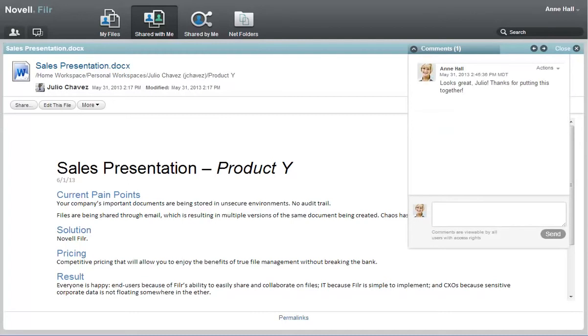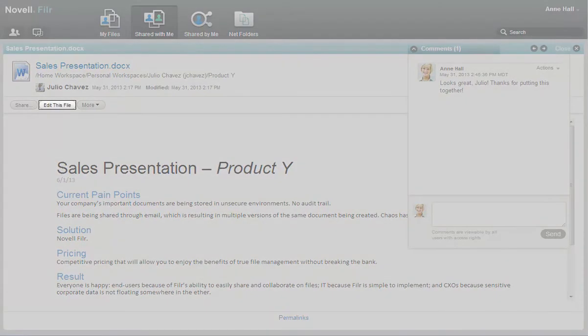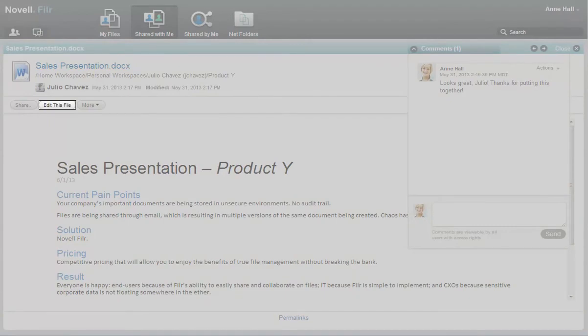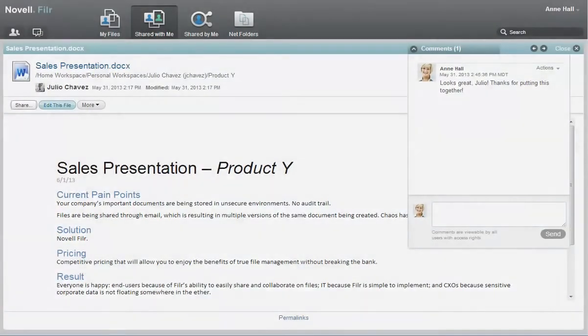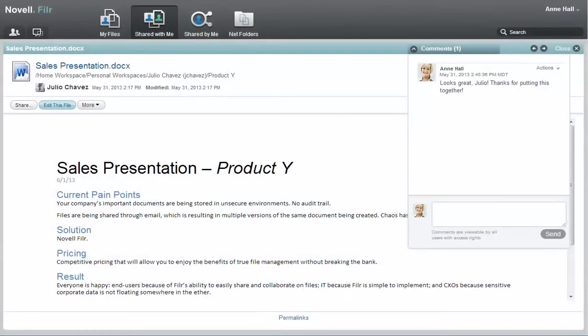Because Julio gave Ann rights to edit and re-share the file, Ann can edit the file by clicking edit this file. She can also re-share the file by clicking share.